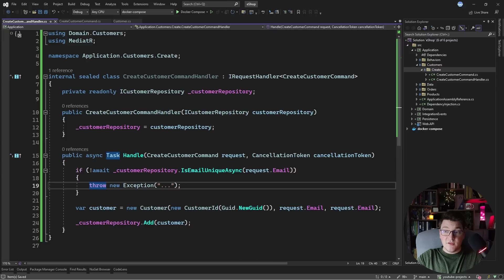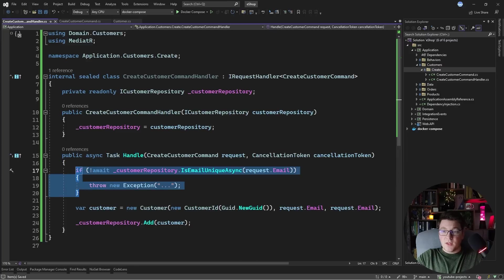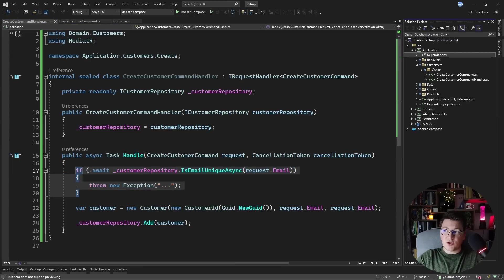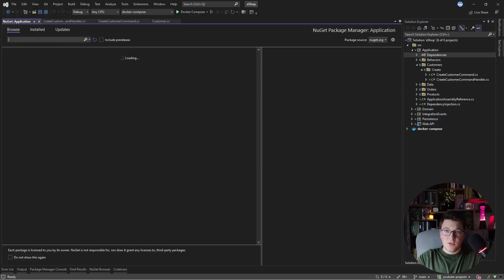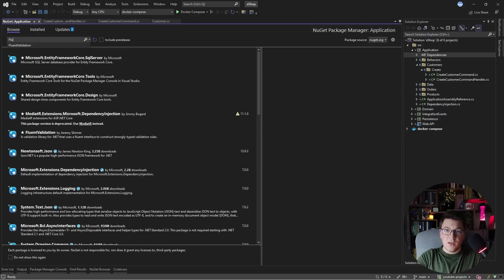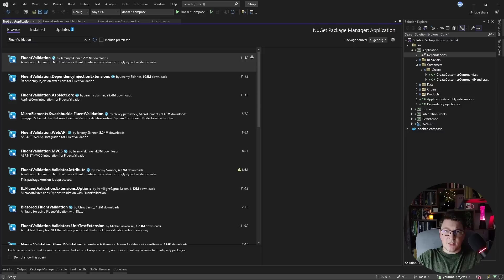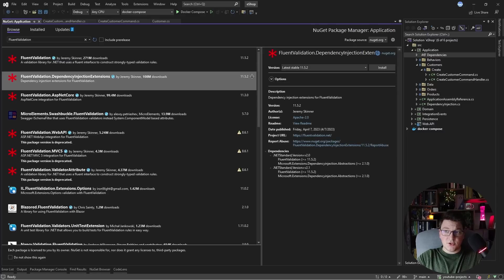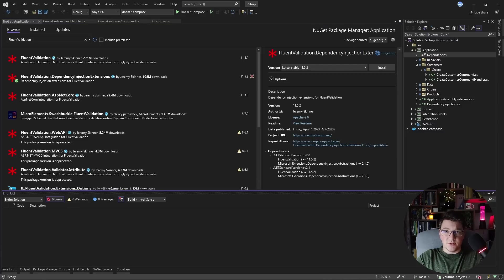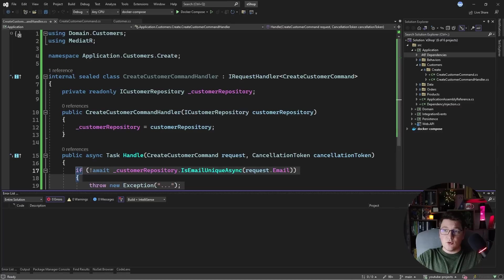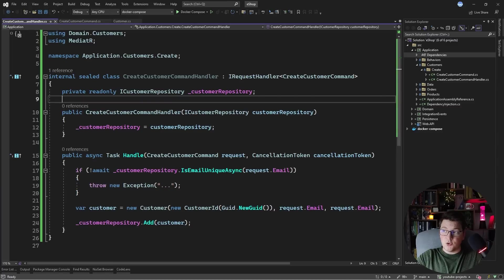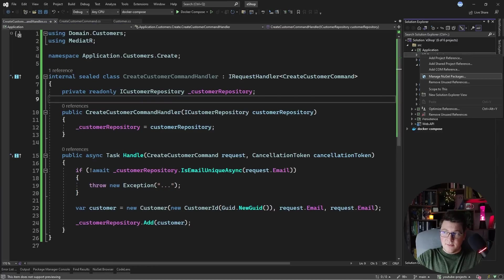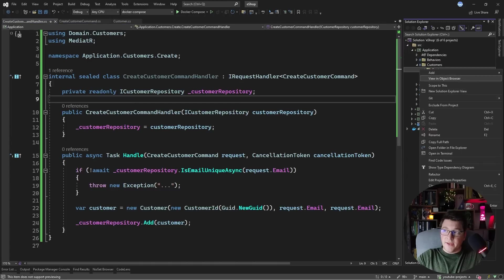So how do we take this and move it into a FluentValidation validator? The first step is adding a NuGet package for FluentValidation — I'm going to add the package with dependency injection support so I can also register validators from this assembly. I've installed the FluentValidation NuGet package; it's a library for adding validation to your projects.